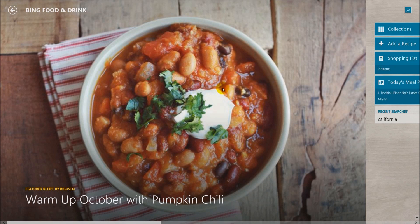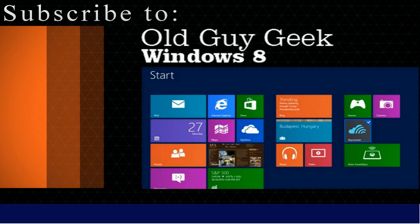Enjoy the new Food and Drink application from Windows 8.1, and don't forget to subscribe to Old Guy Geek — we have over a hundred Windows 8 and Windows Phone 8 videos and we're publishing more all the time.